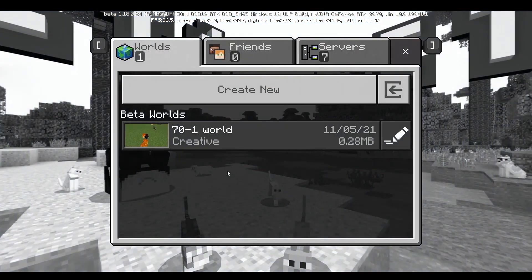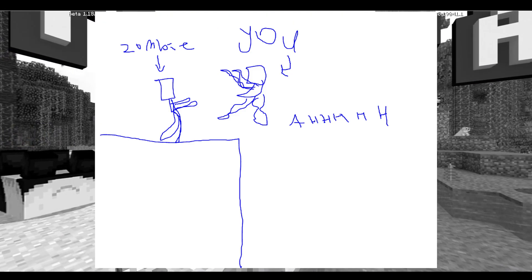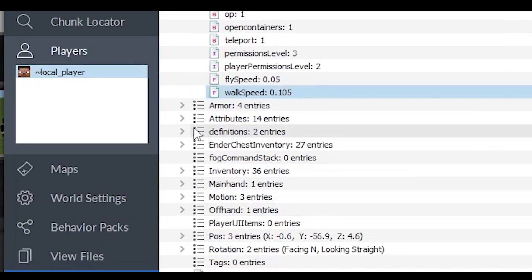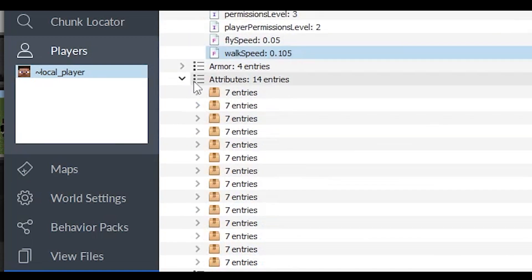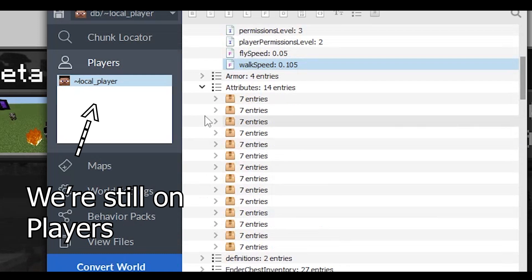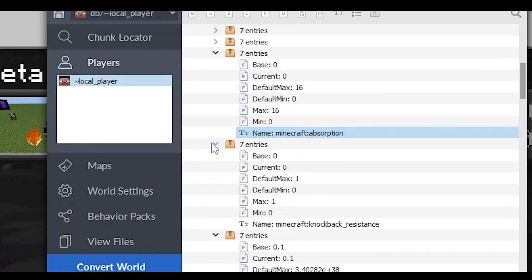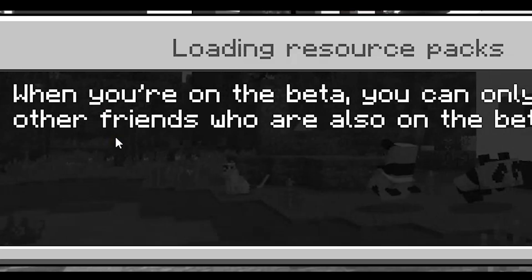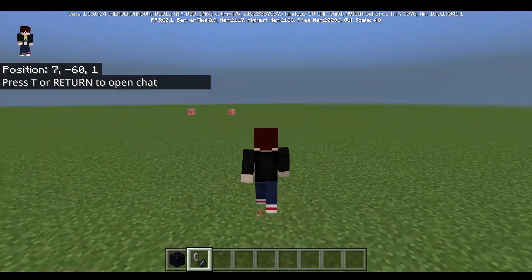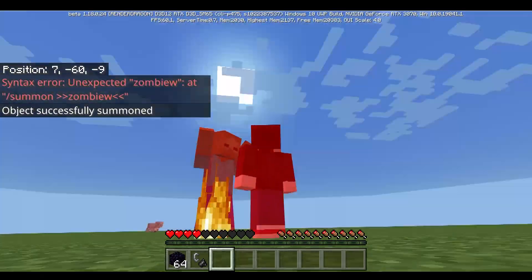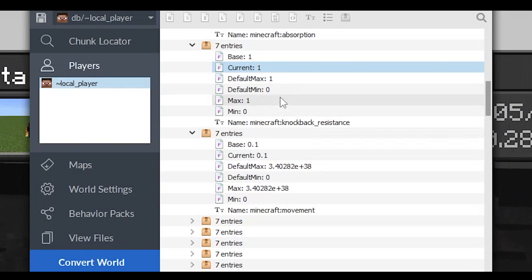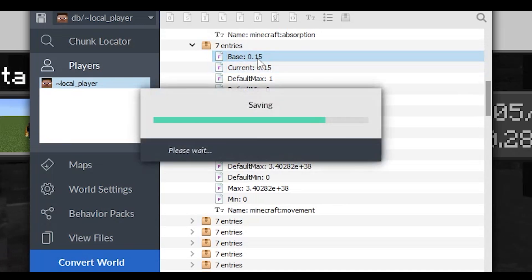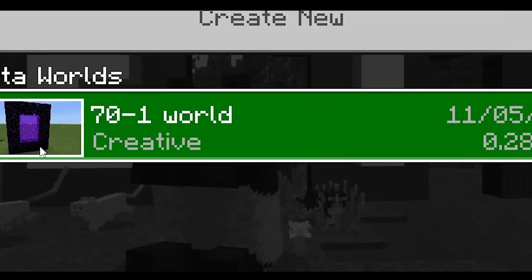The next option is knockback resistance. If you're on a cliff and a zombie hits you and you fall off — that sucks. If you change the option called knockback resistance, you can reduce the knockback you receive. Go to attributes and find the knockback option, set base and current to one, and you get no knockback at all. Obviously everybody will notice that, so what you want to do is set it to 0.15 — that's the sweet spot. You get less knockback, but nobody will realize it because the difference is so small.